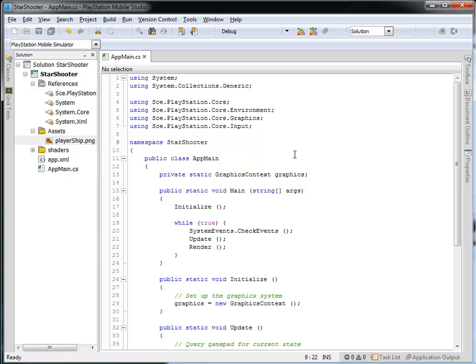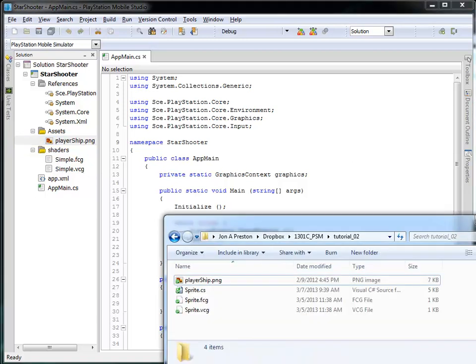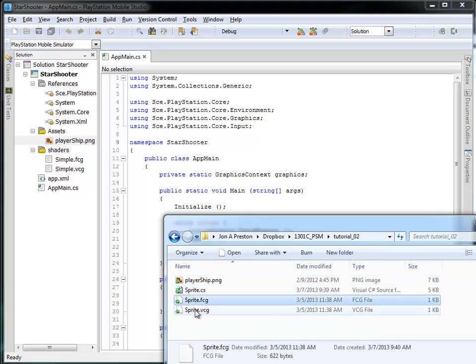What I need to do next is bring in the shaders. We currently have shaders called Simple FCG and VCG, but I don't actually want to use those. I've got some new shaders I'd like to make use of here called Sprite FCG and Sprite VCG.